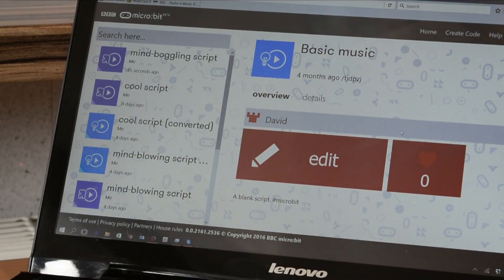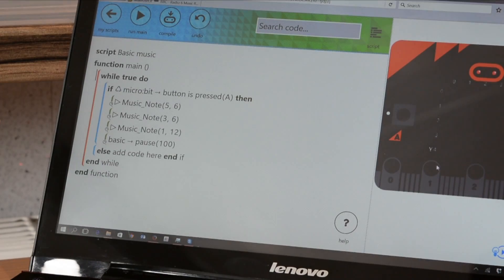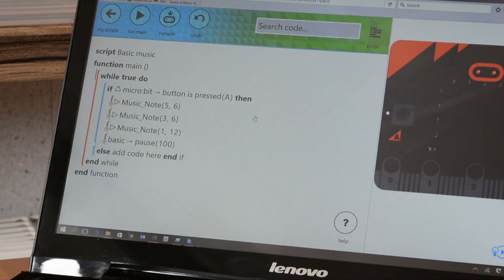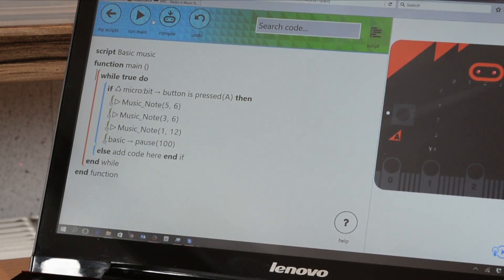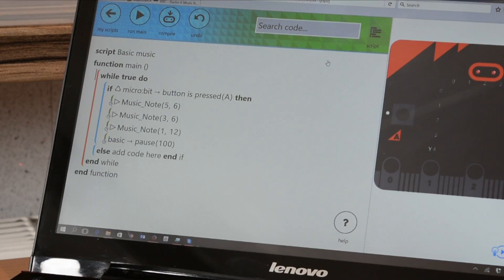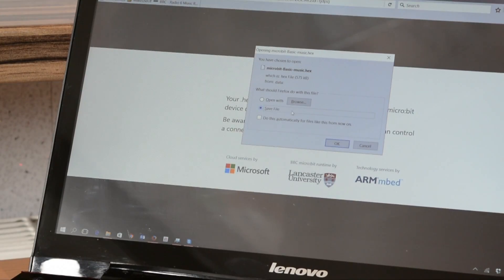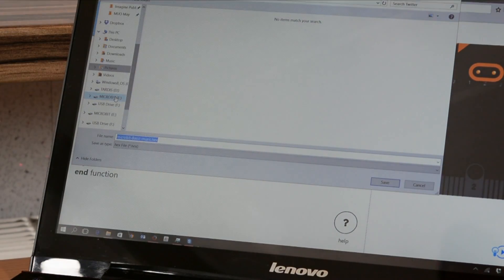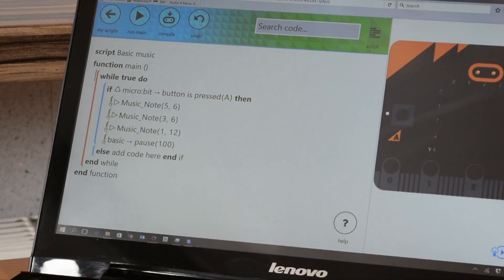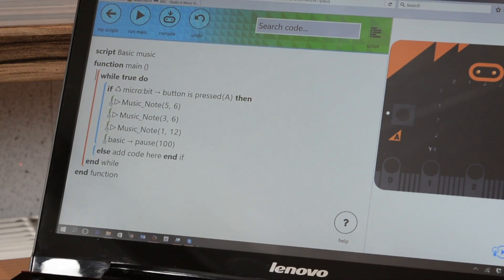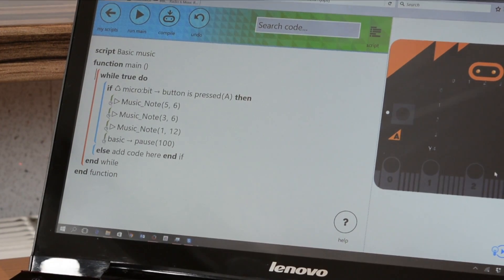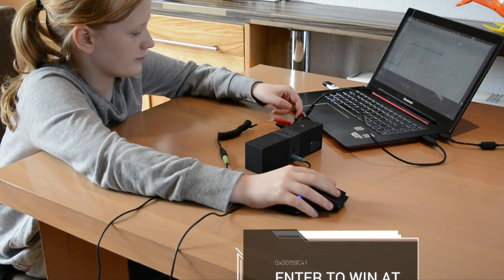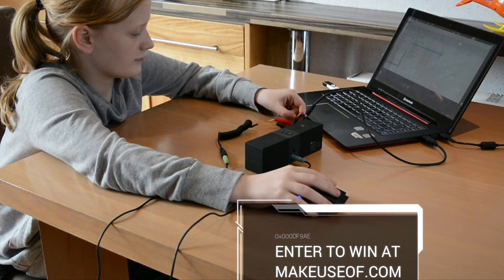MicroBit might be a low-spec and low-priced piece of kit, but it nevertheless puts the building blocks of coding and software development into the hands of your children. That can't be a bad thing. Don't forget to check our full review at MakeYouSoft.com for your chance to win your very own BBC MicroBit.